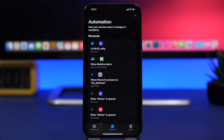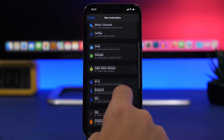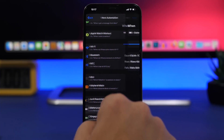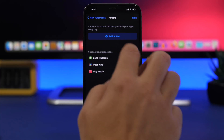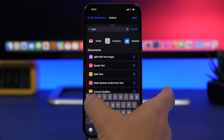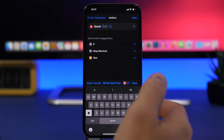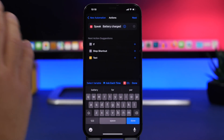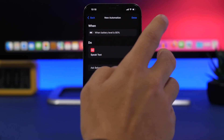Another useful automation: when your iPhone's battery is charging and reaches a certain percentage, you can have it speak a notification. Create a personal automation, go to Battery Level, set it to 'Equals 80%', tap Add Action, search for 'Speak Text', and type in something like 'Battery charged'. Your iPhone will say that phrase out loud whenever the battery hits 80%. Disable the confirmation prompt and tap Done.